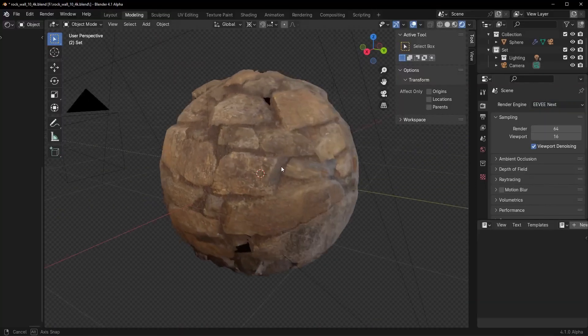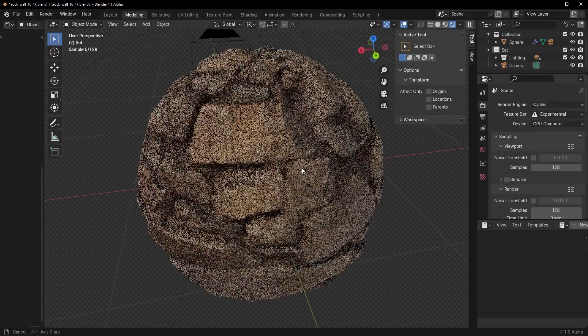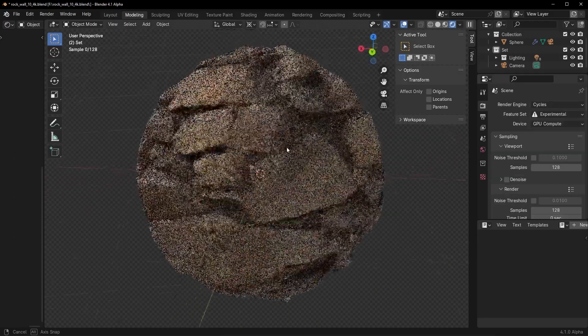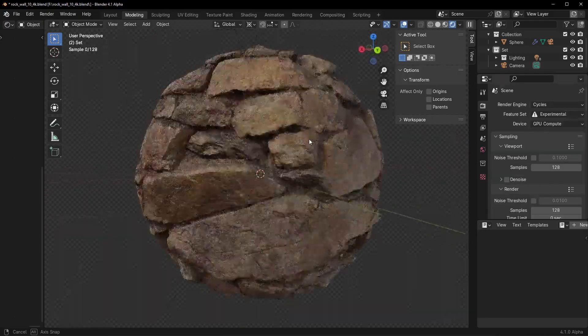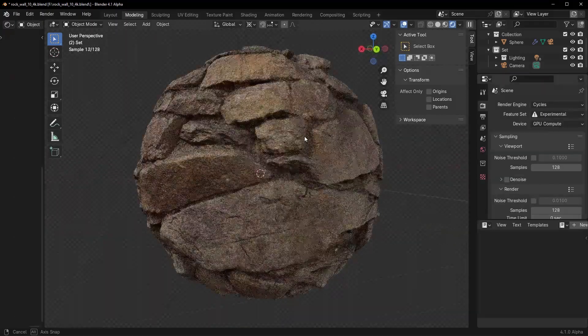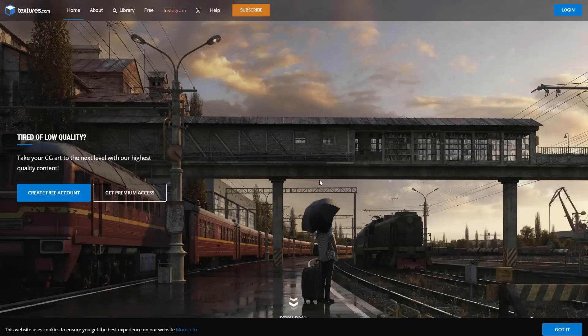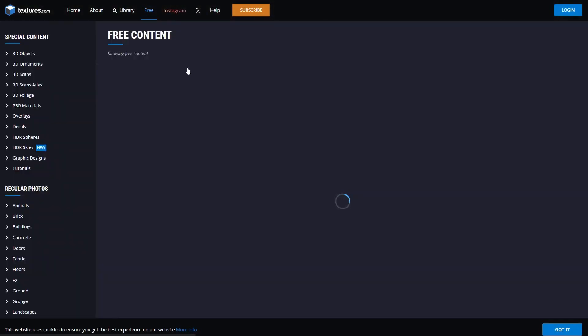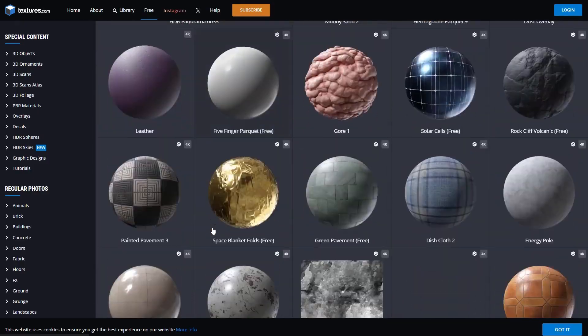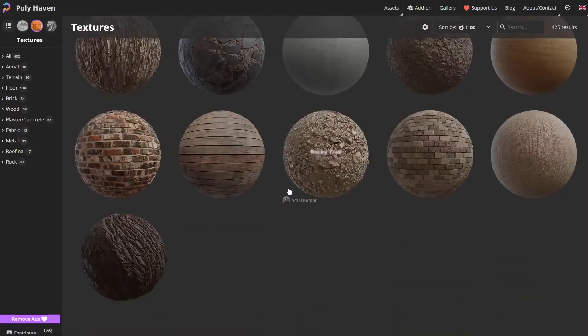But that's not all. Eevee Next works seamlessly with a wide range of textures and materials. You can experiment with premium assets from Blender Market or explore high-quality free resources. Eevee Next's compatibility opens up endless creative possibilities for 3D artists.